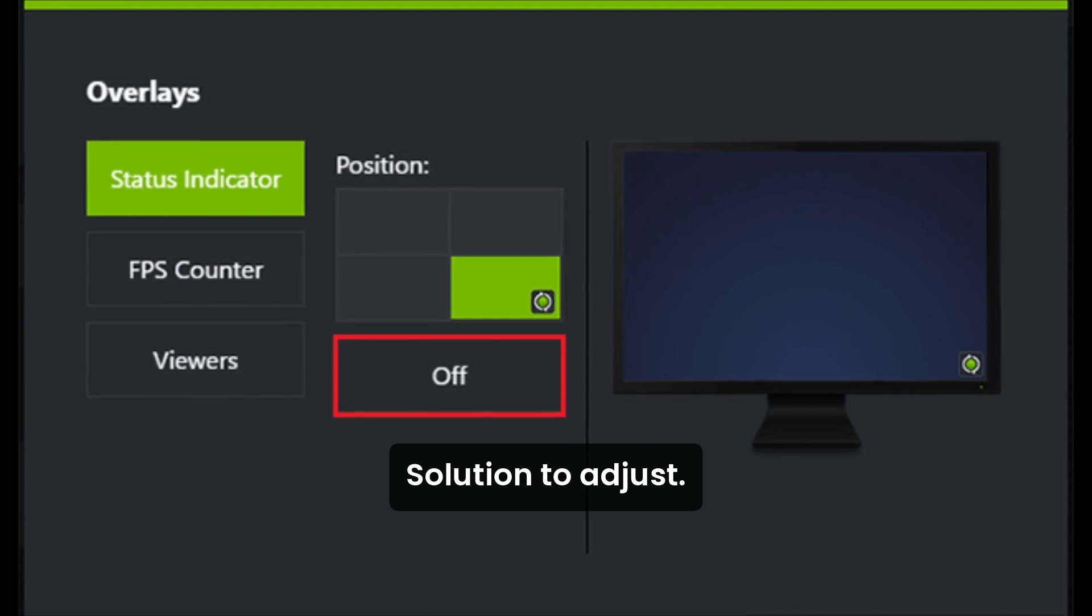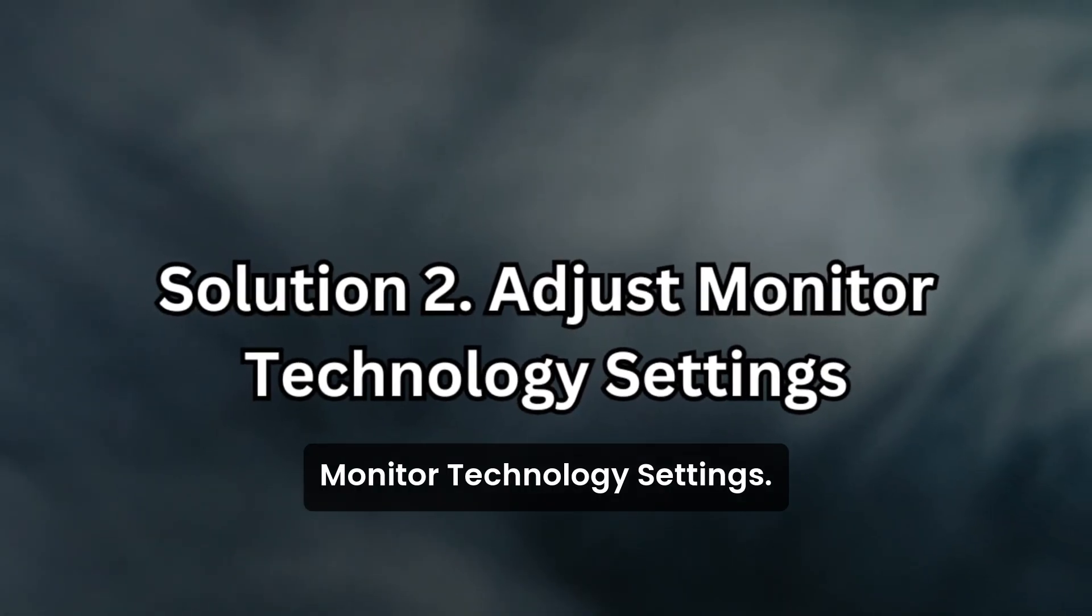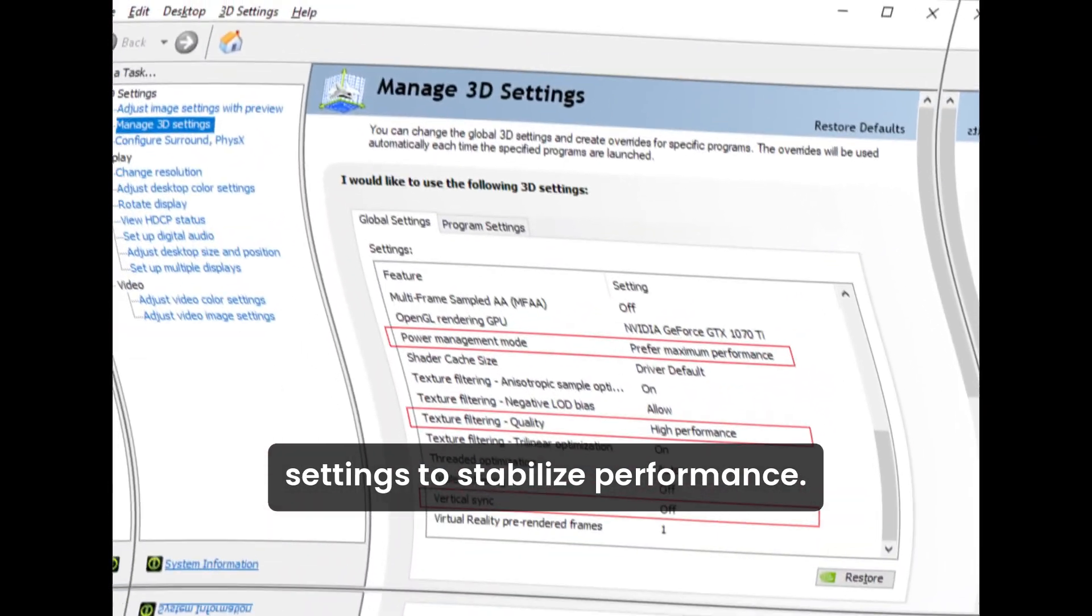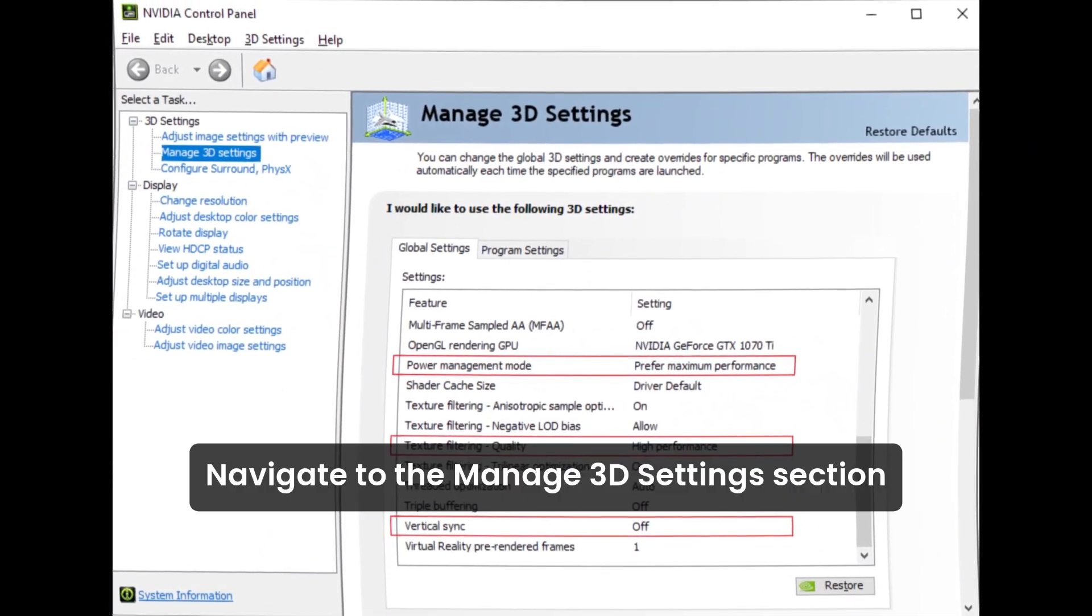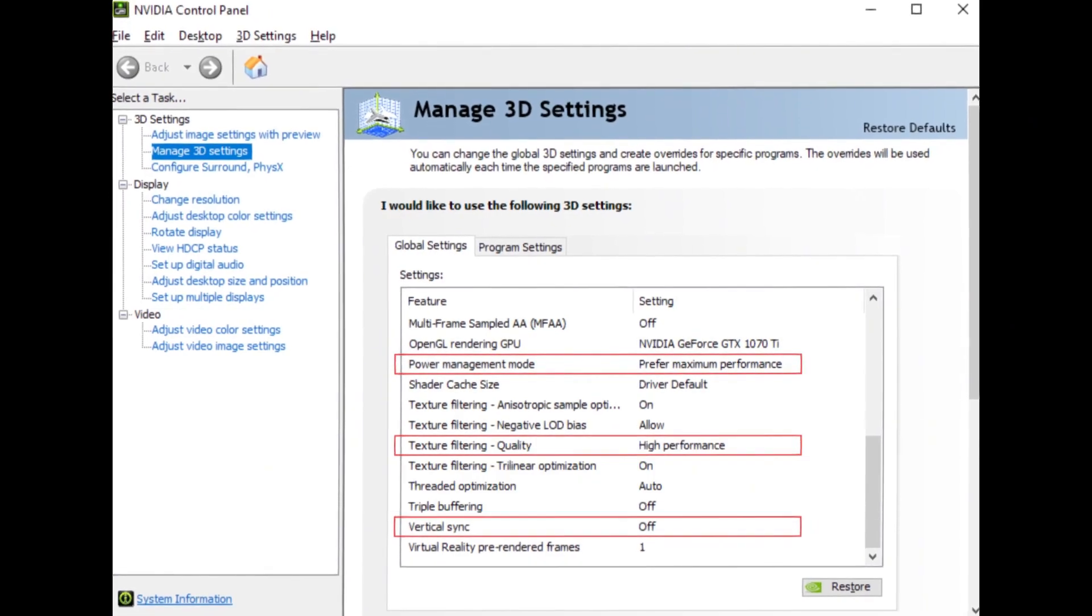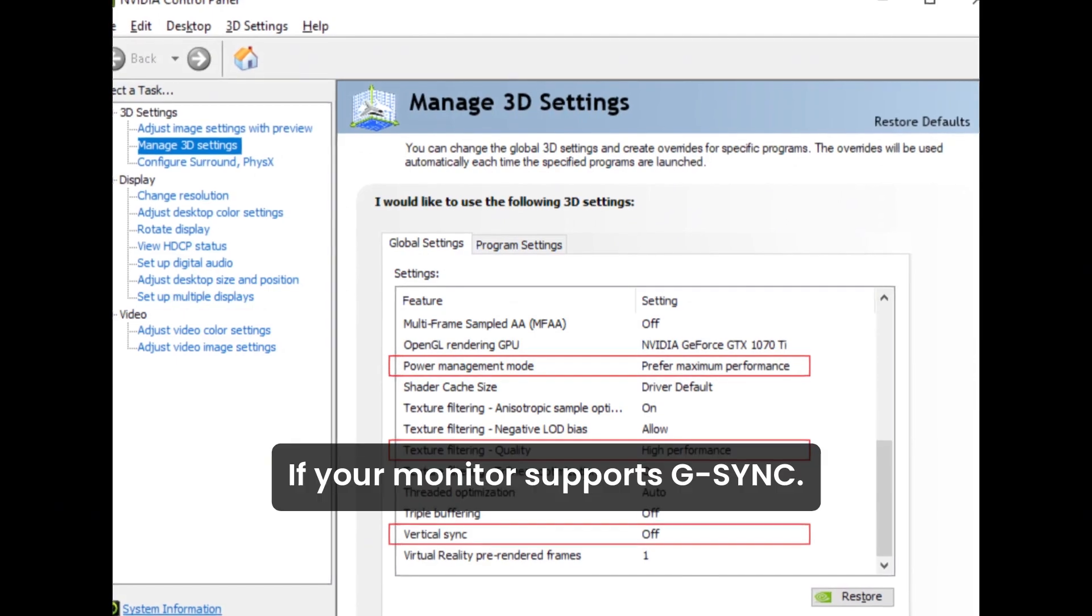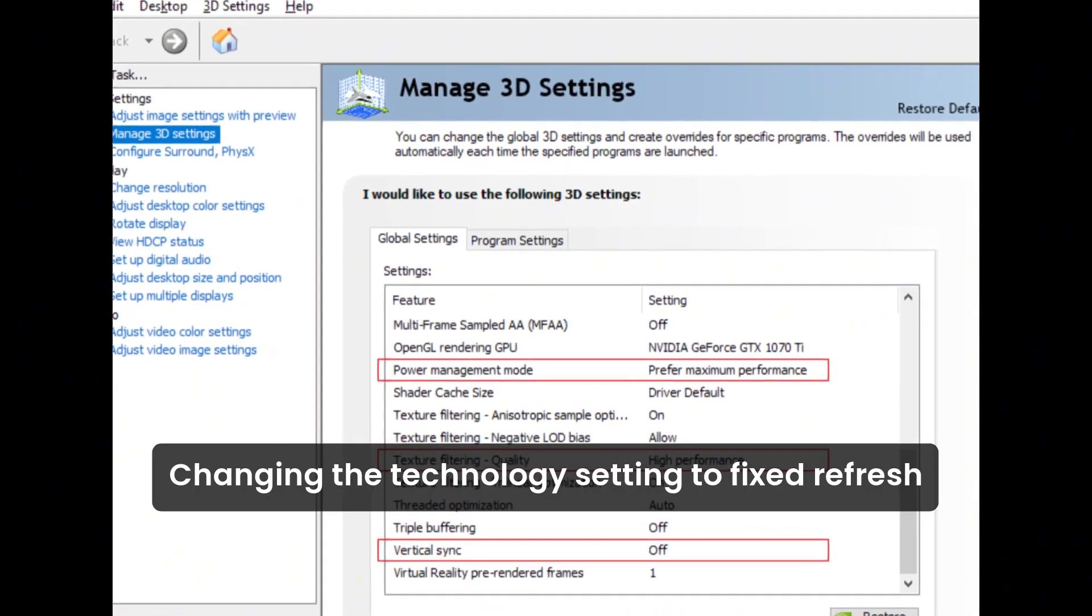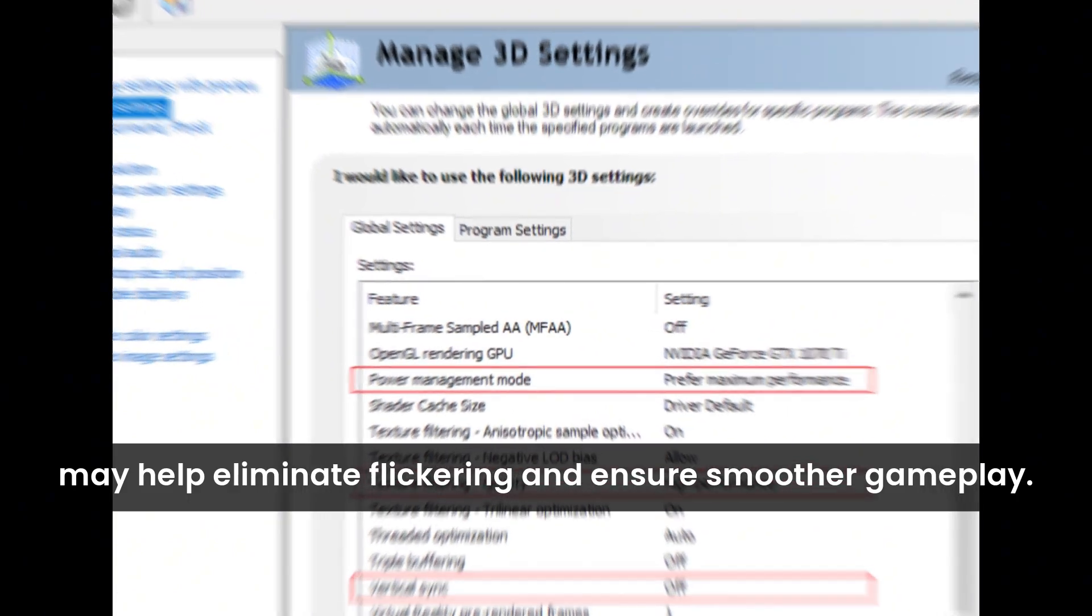Solution 2: Adjust monitor technology settings in the NVIDIA Control Panel. You can adjust the monitor technology settings to stabilize performance. Navigate to the Manage 3D Settings section and find the Monitor Technology option. If your monitor supports G-Sync, changing the technology setting to fixed refresh may help eliminate flickering and ensure smoother gameplay.